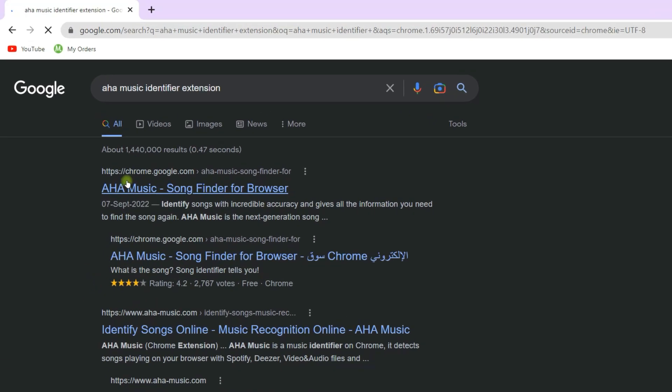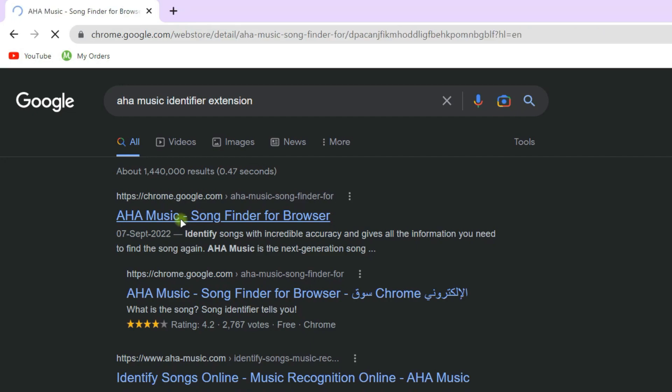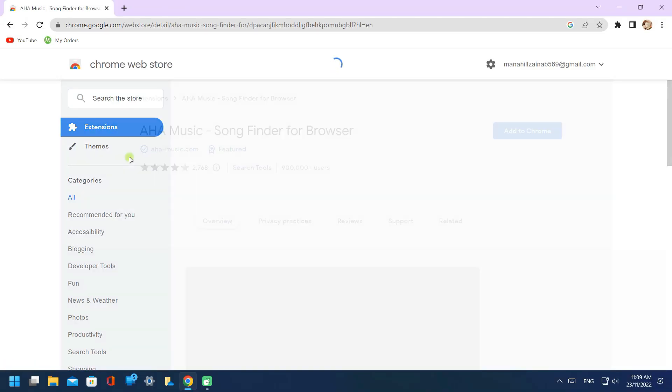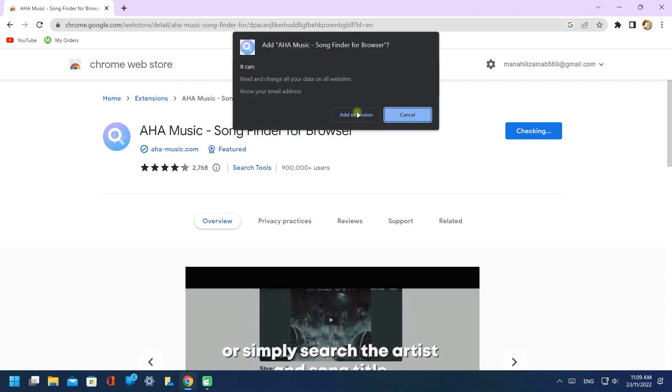Here click on the website by Chrome. Now click on add to Chrome. Click on add extension.